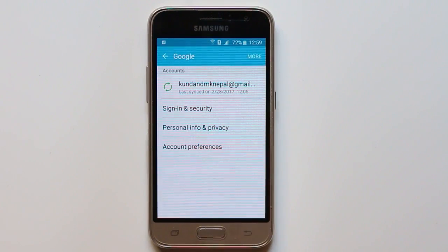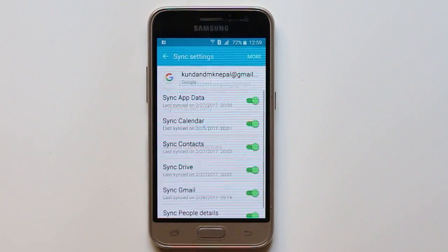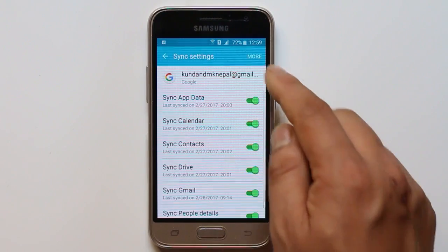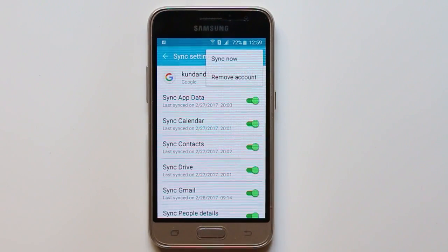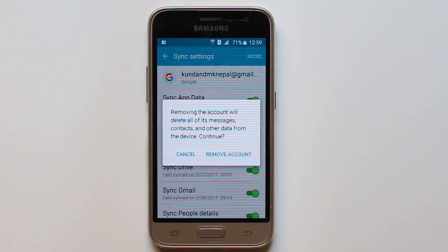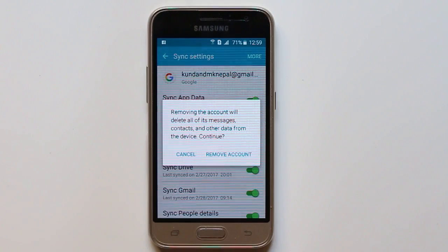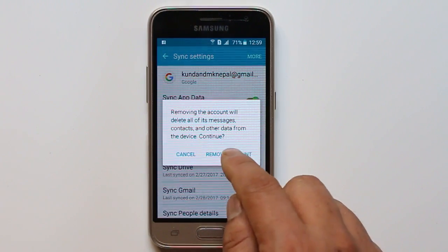If you want to remove the Google account, just select the Google account and go to More and then Remove Account. When you remove the Google account, whatever messages, contacts and data that are in this device will be removed. If you want to remove the account, select Remove Account.